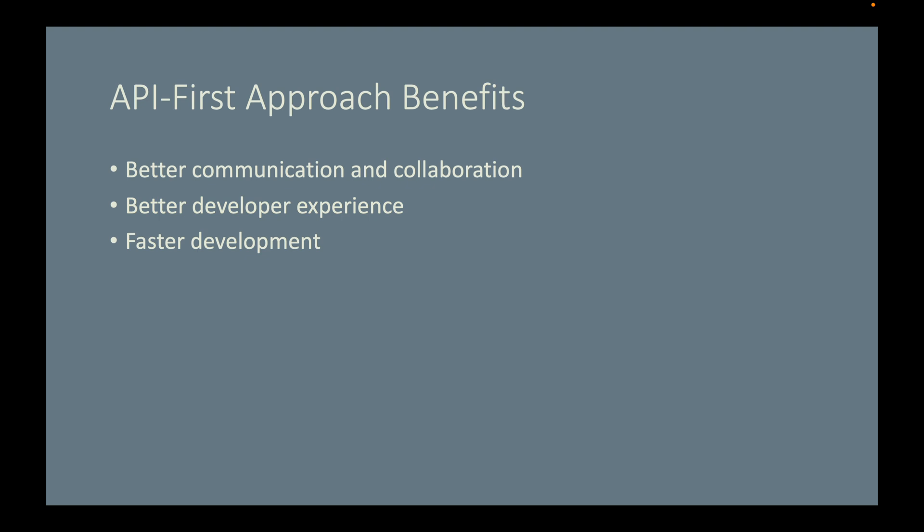Faster development. Developers can work in parallel once the API contract has been agreed. Faster development means lower development costs. I hope now you have a better understanding of the API-first approach.